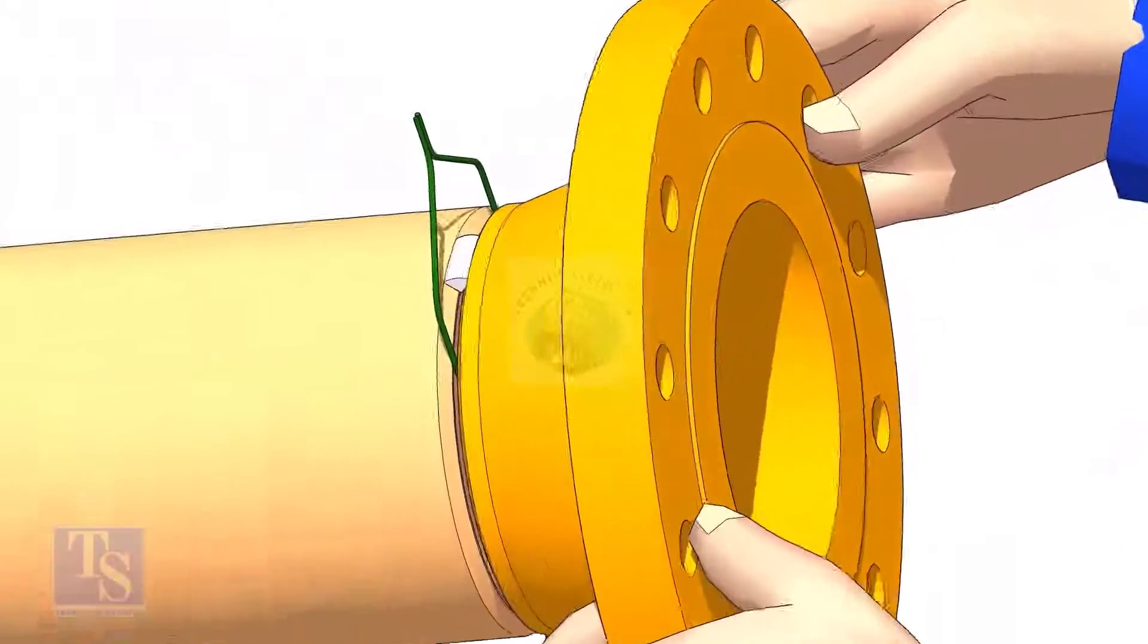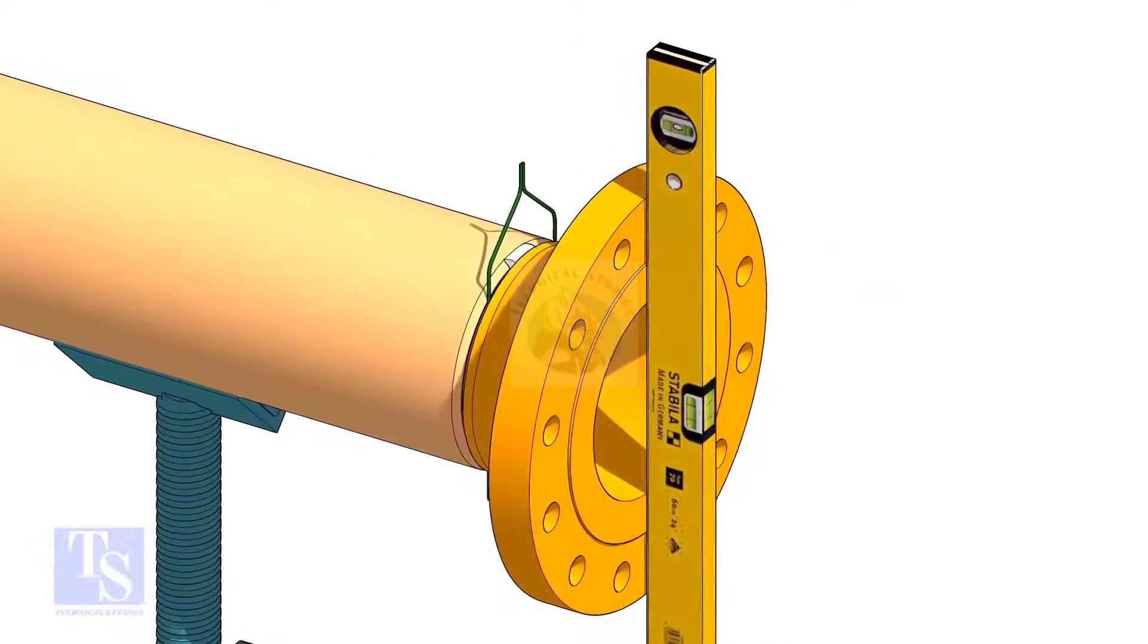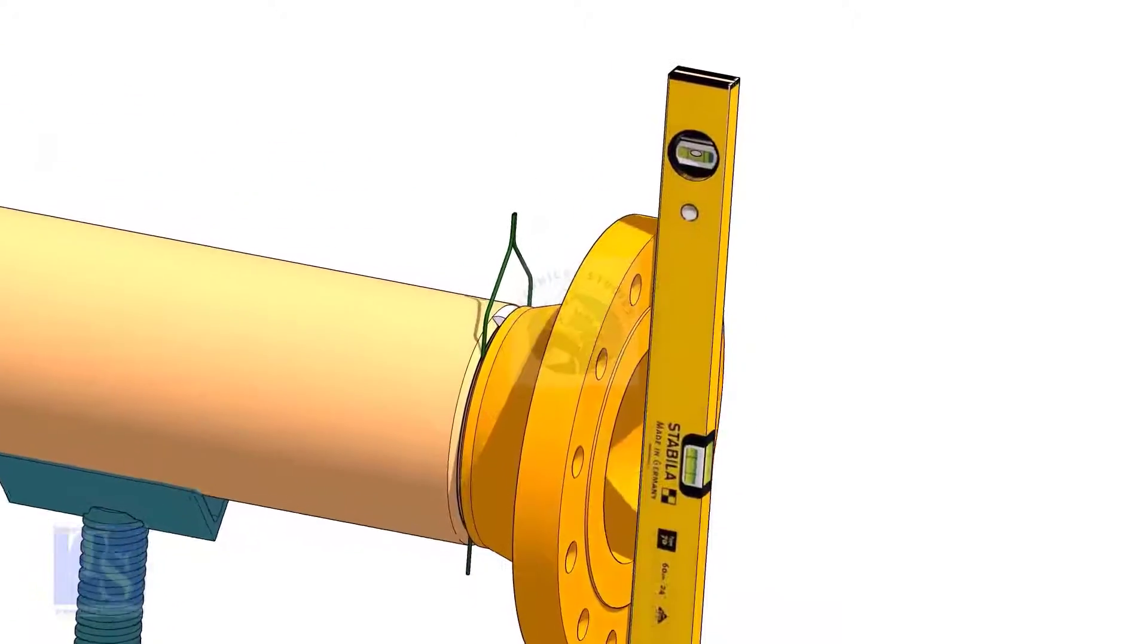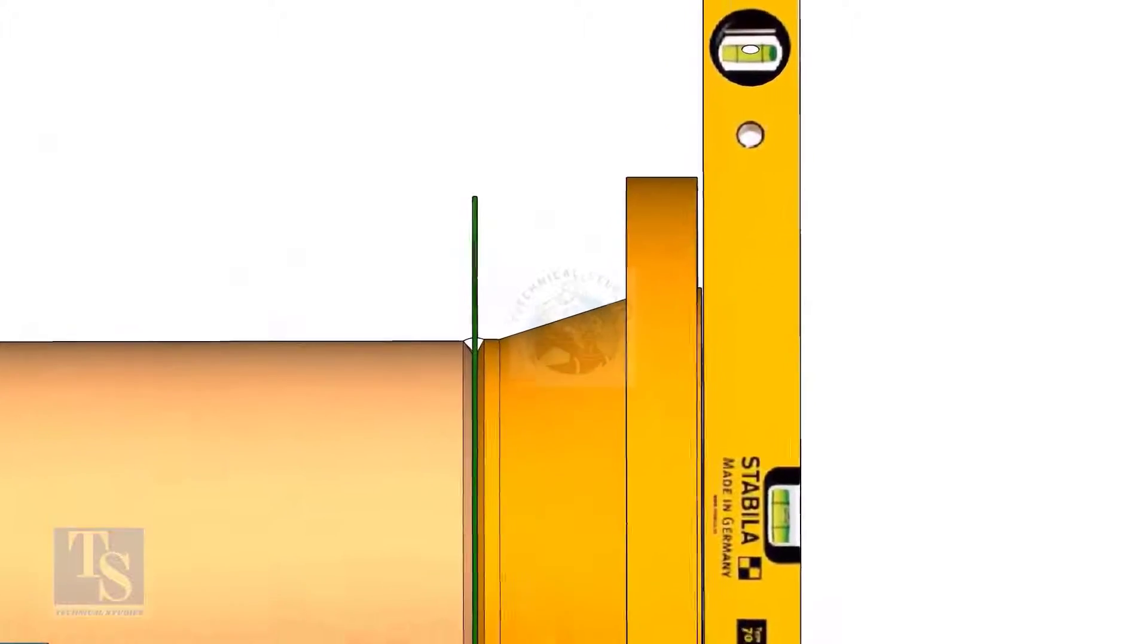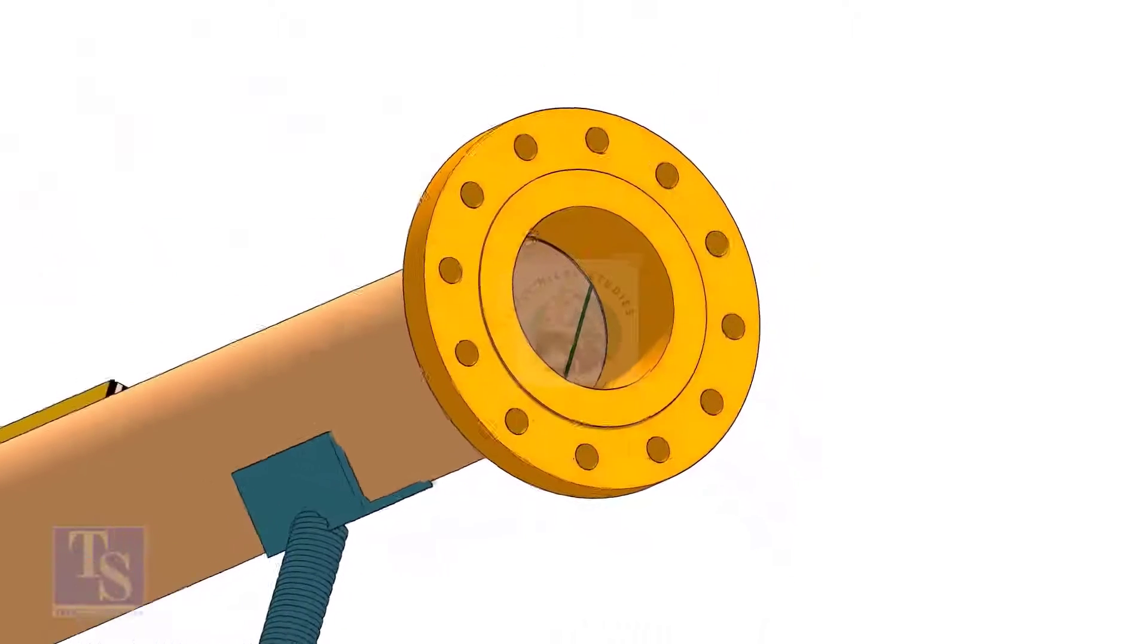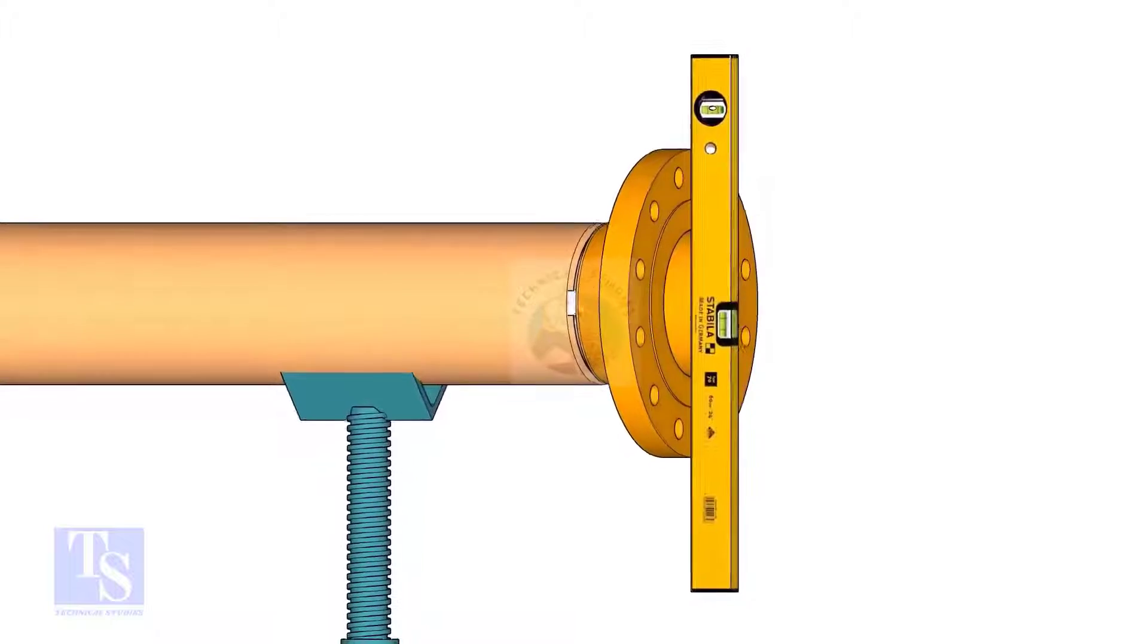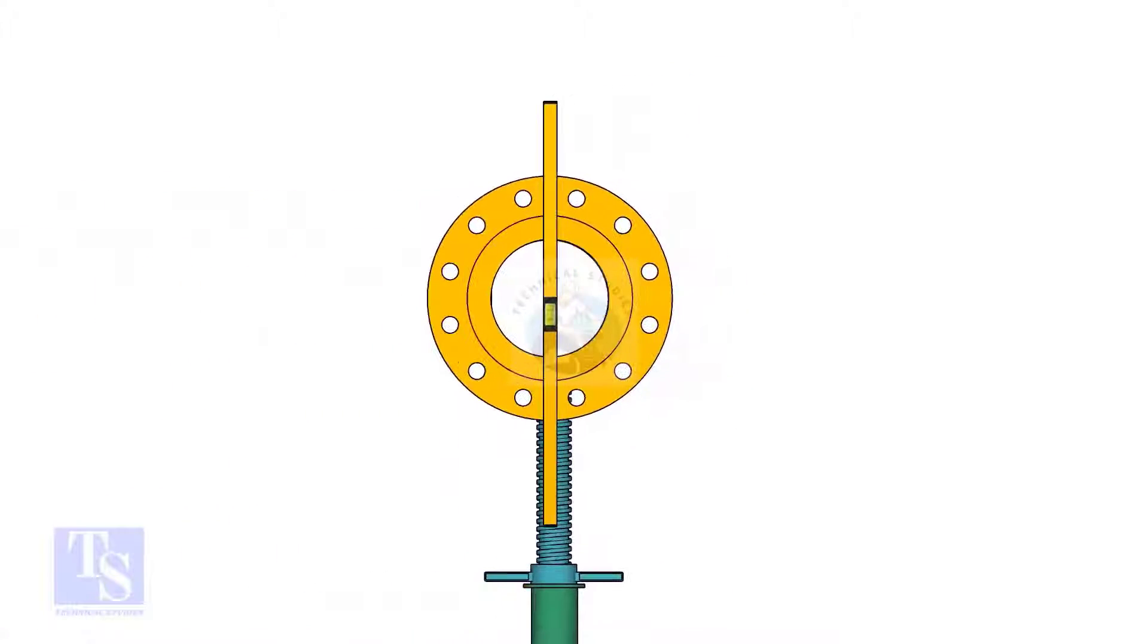Tack weld on the top side of the joint. Check the level of the flange vertically and tack weld on the bottom side of the joint. Rotate the pipe and flange 90 degrees to either side. Check the vertical level of the flange. If correct, tack weld on the top side of the joint.